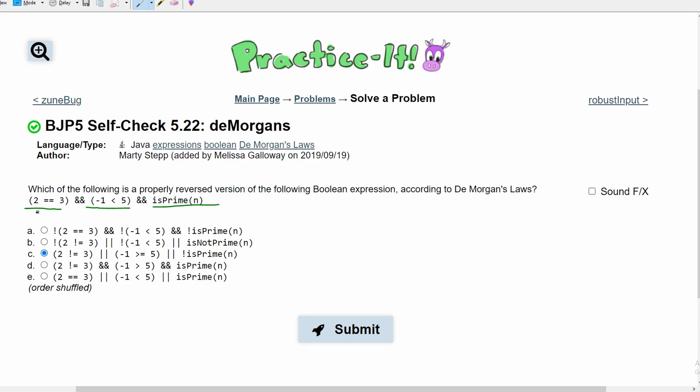So for this first part, we have 2 is equal to 3 and we want a reversed version of it. So the reversed version of this is 2 does not equal 3. That means A is out, B is out, C looks good, D also looks good, and E is out. So now we're left with C and D as our options.